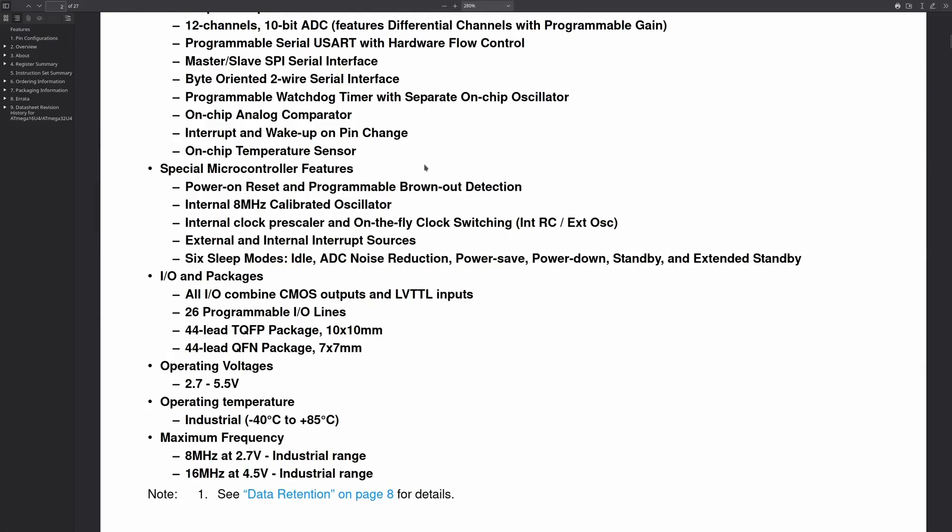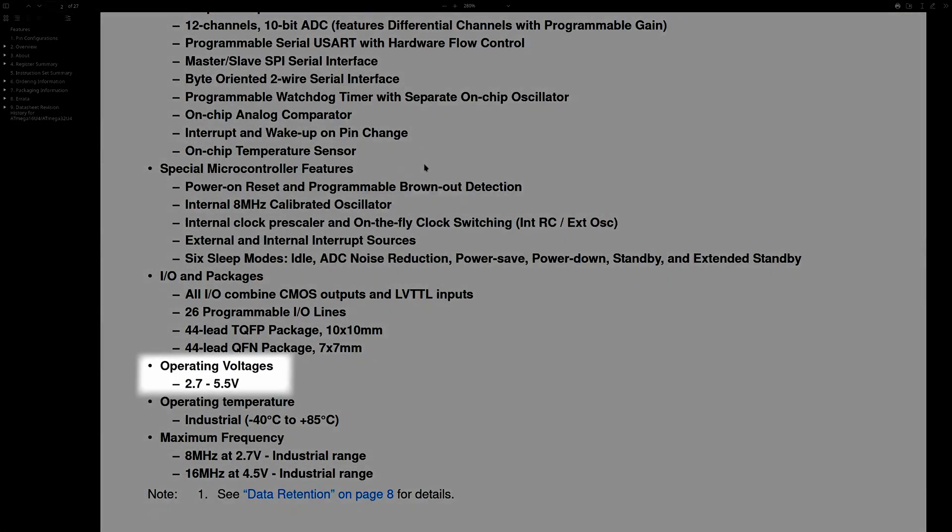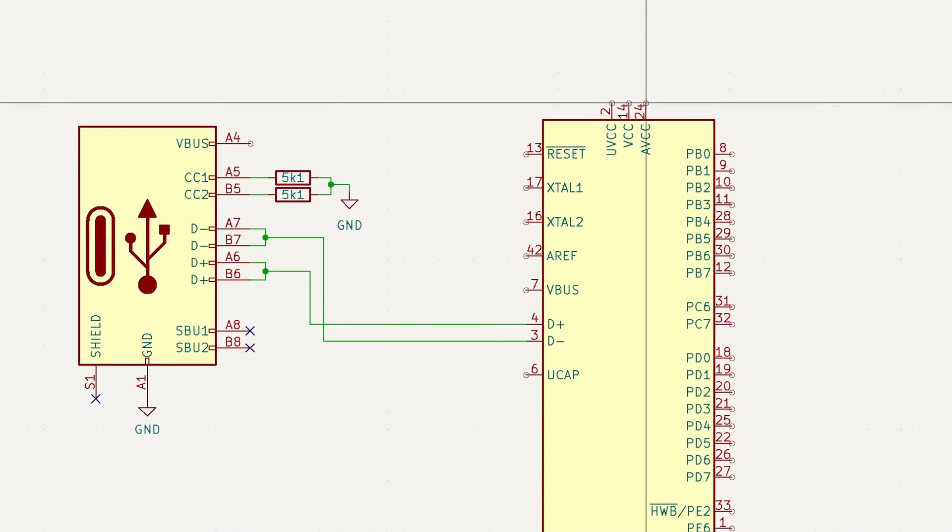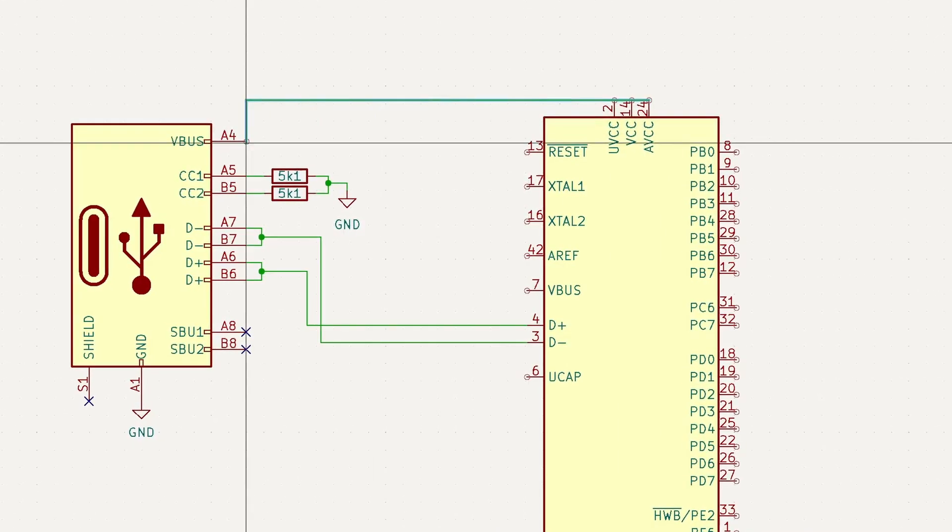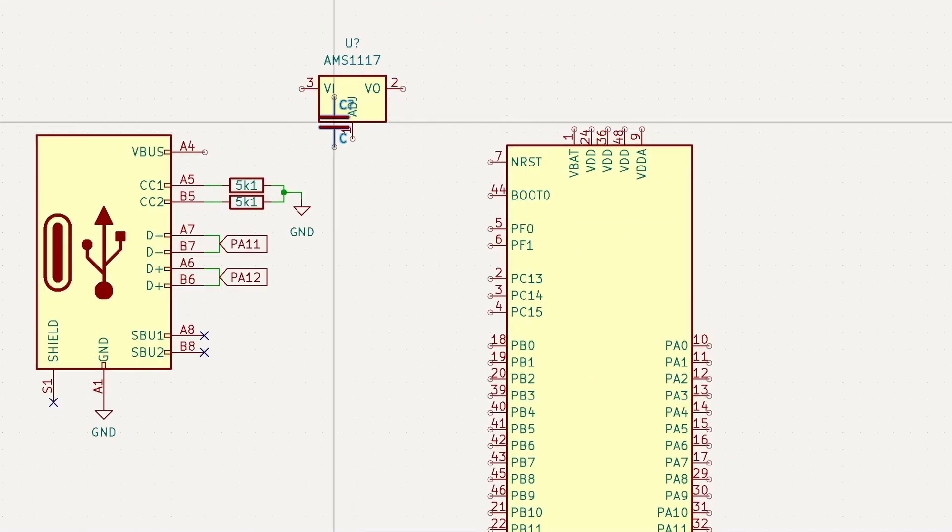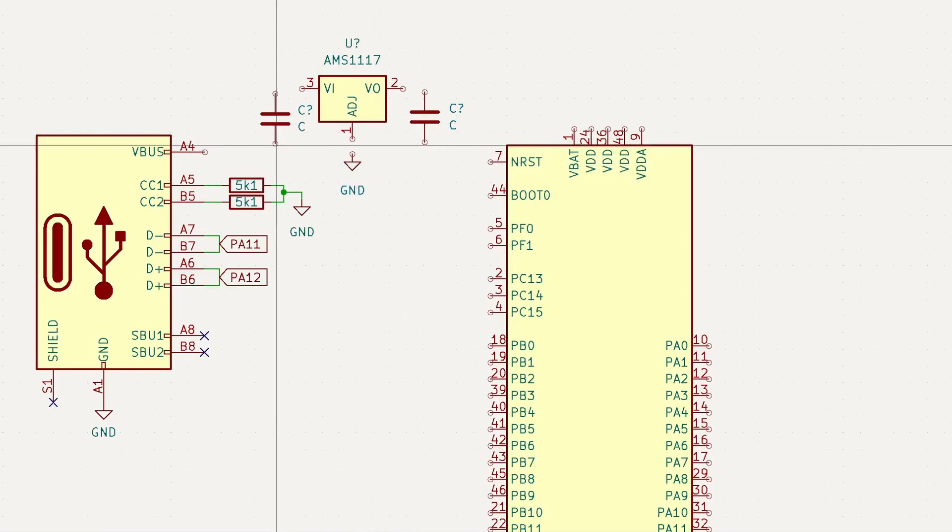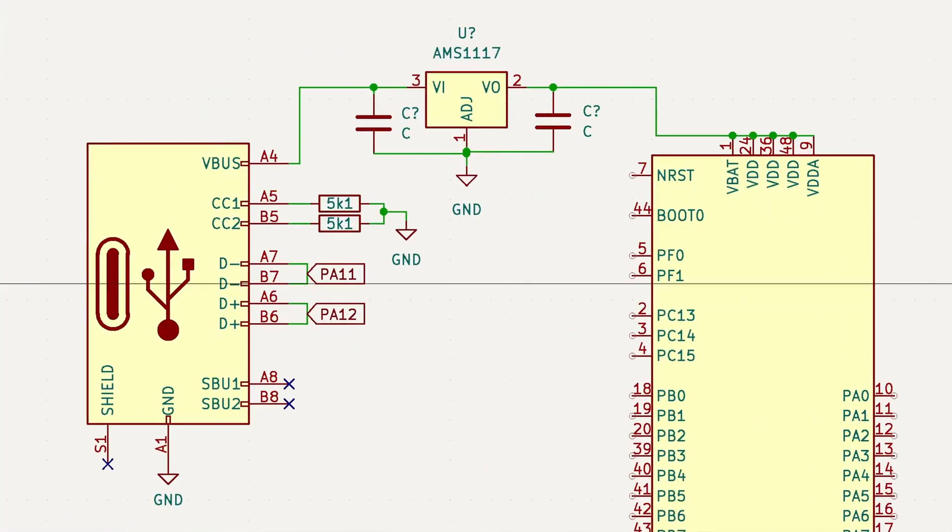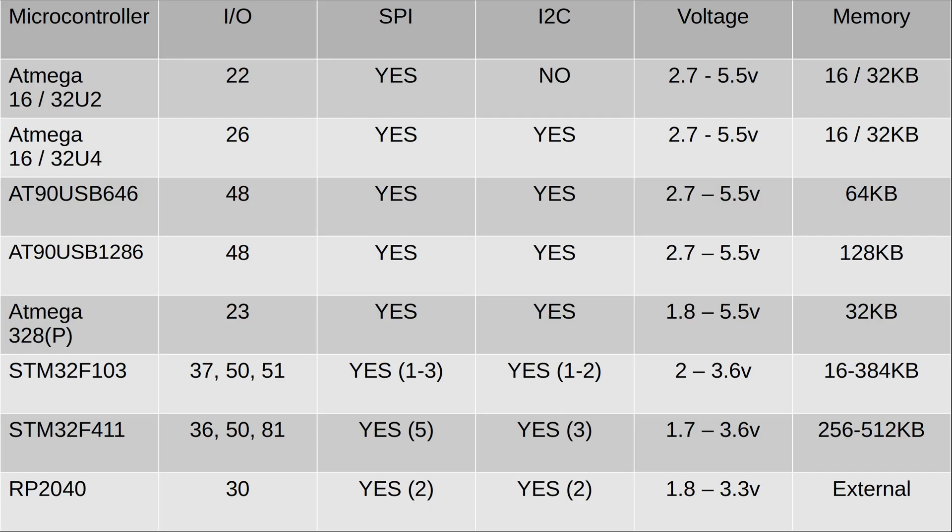Another very important property to pay attention to is your microcontroller's operating voltage. If it takes 5 volts, you can safely connect it straight to USB power, but you'll be required to include a voltage regulator if it takes a different voltage, such as 3.3 volts. Here's a small table that compares some of the more common options.